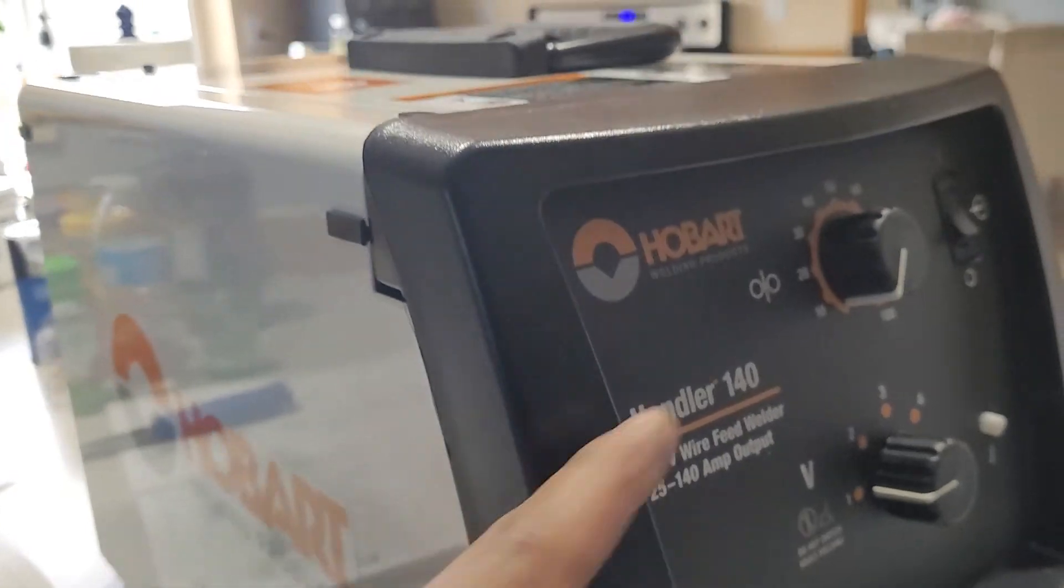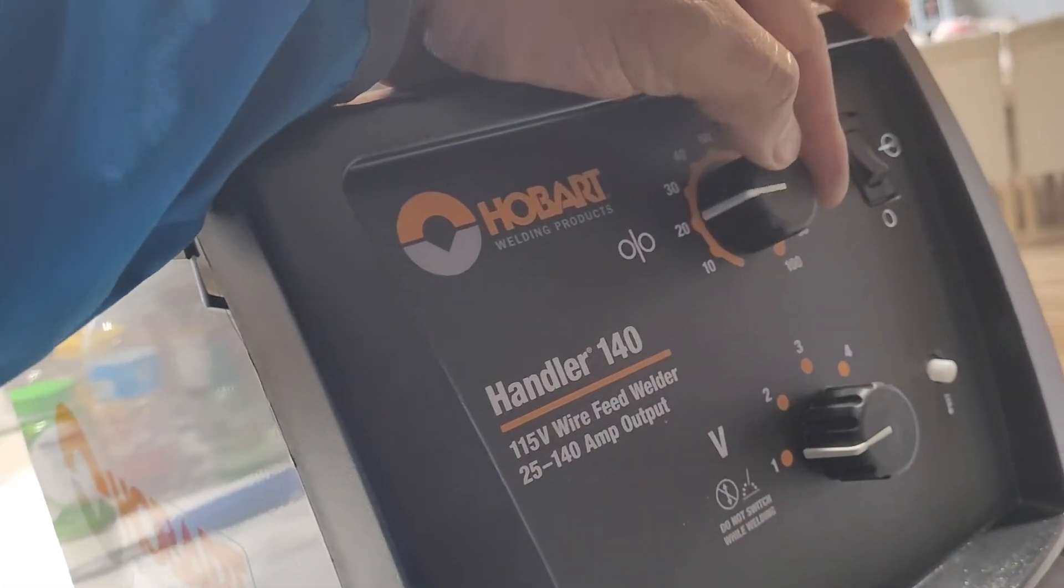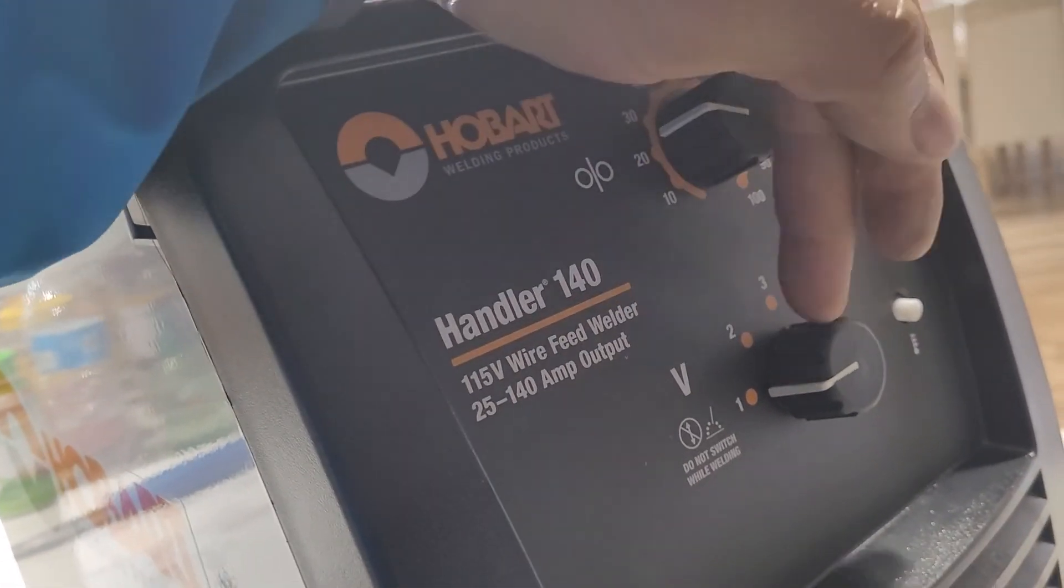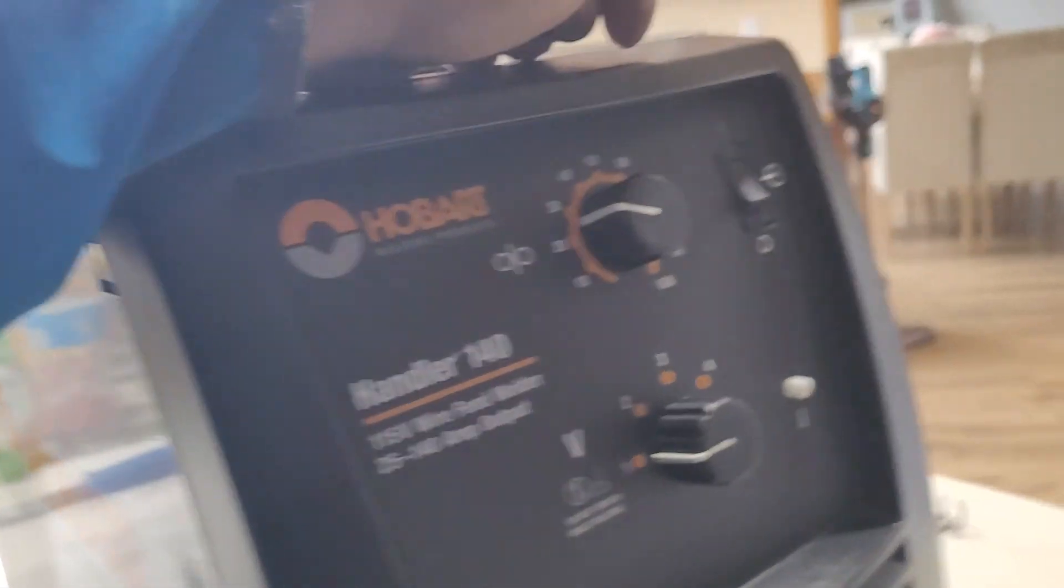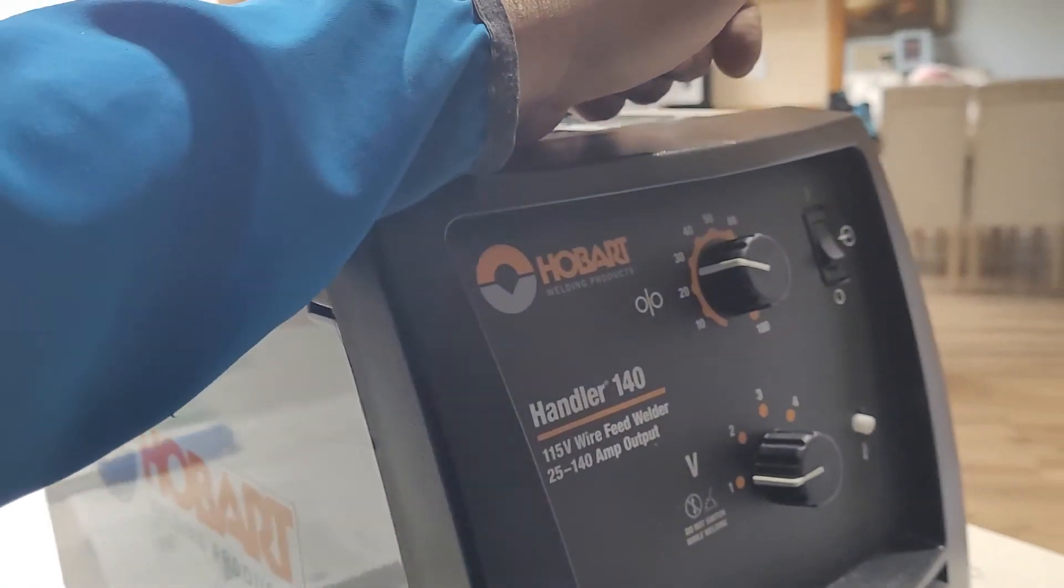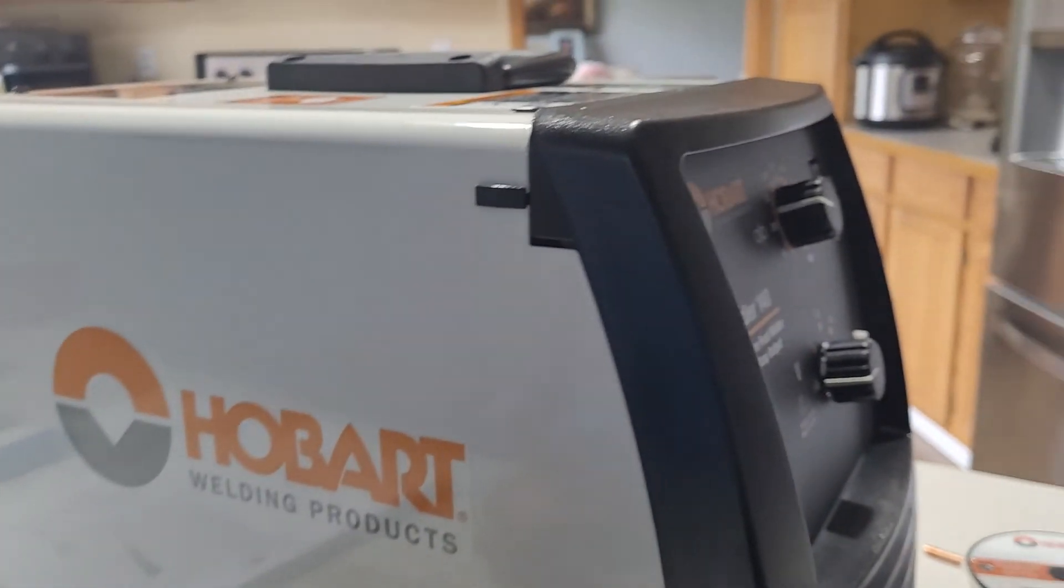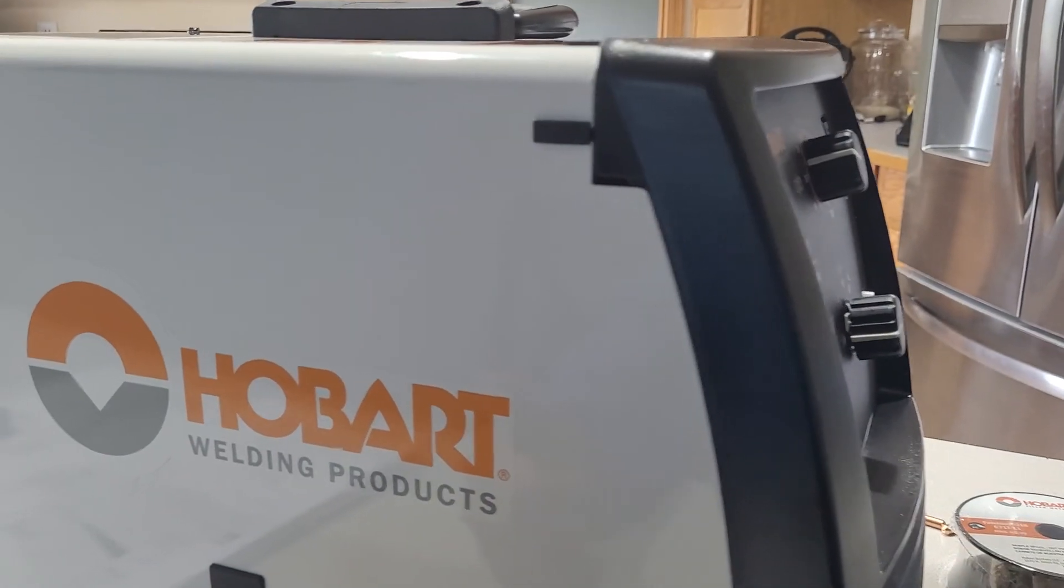Handler 140, that's the wire speed and that's the voltage setting. Alright guys, let's try a little bit later. Thank you, bye-bye to you.